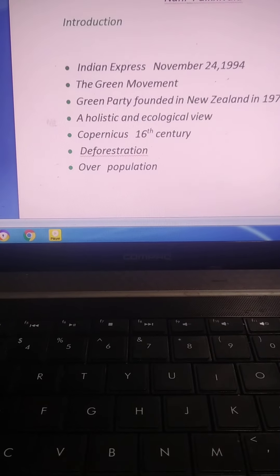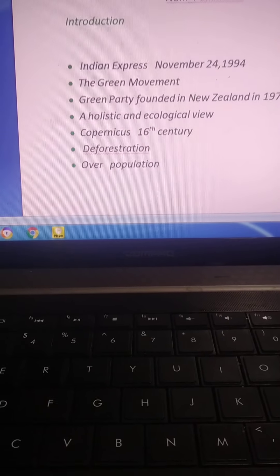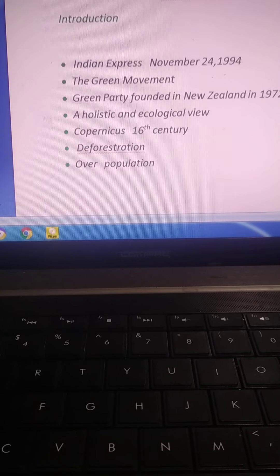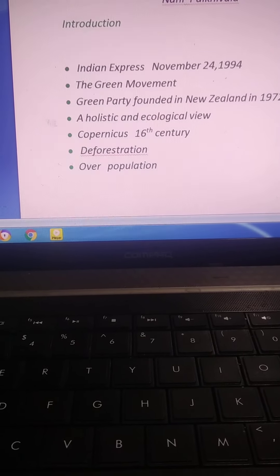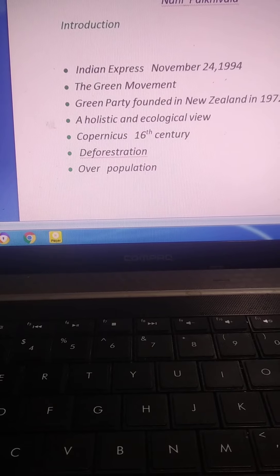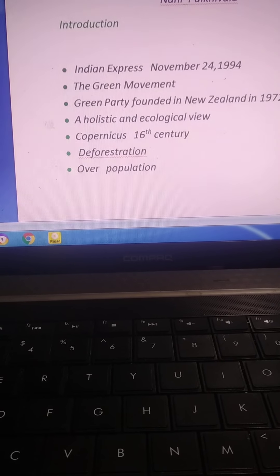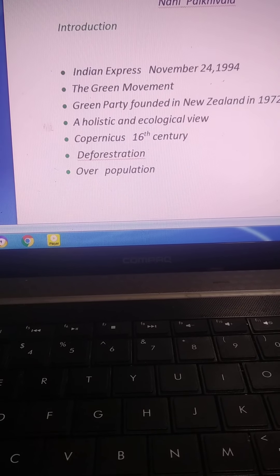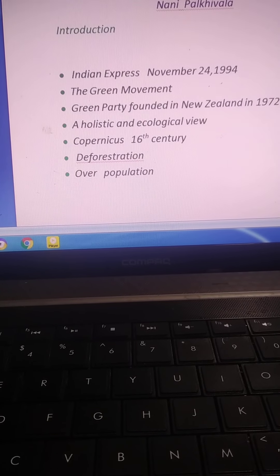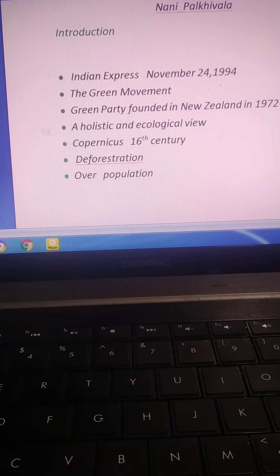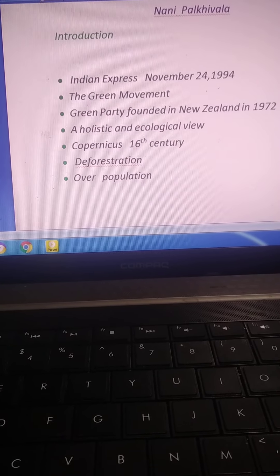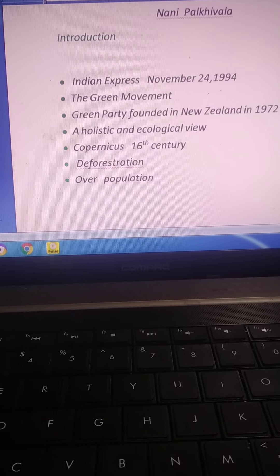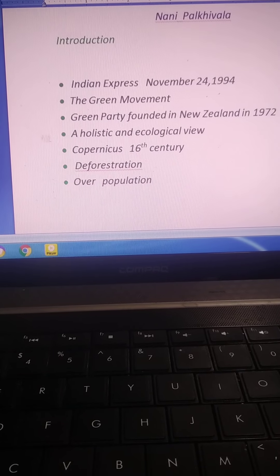There is an urgent need to control overpopulation.